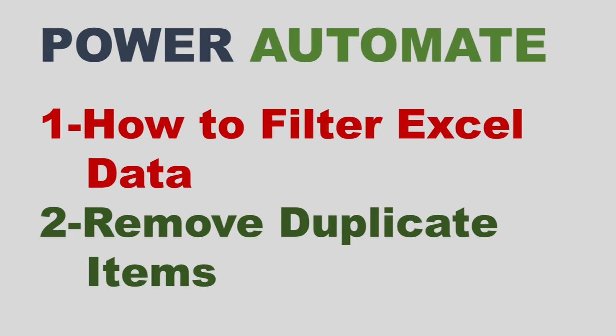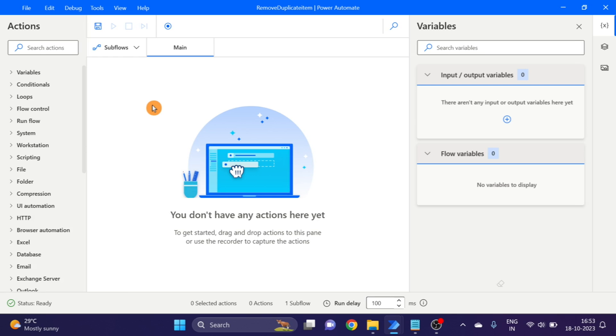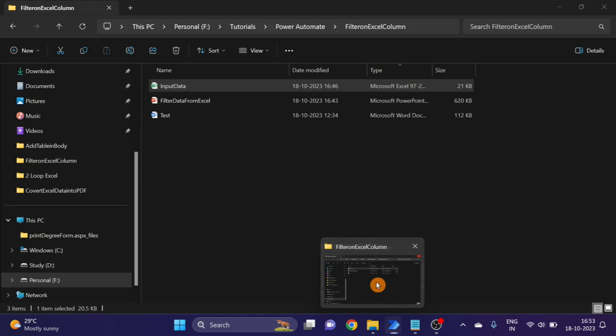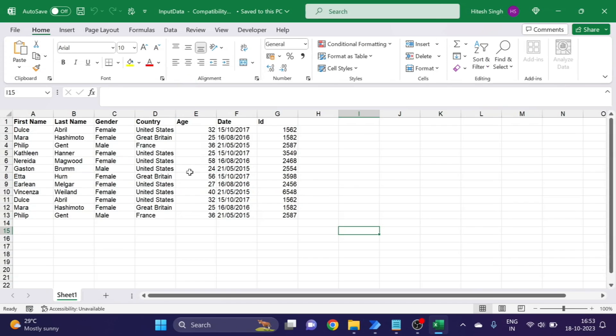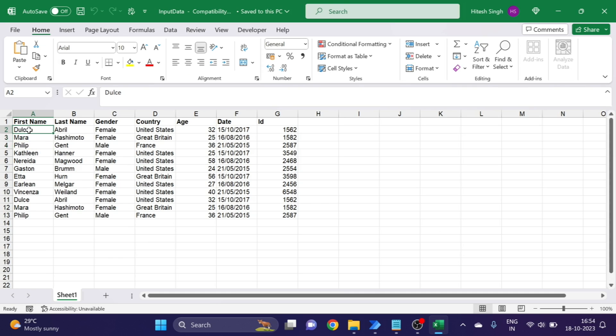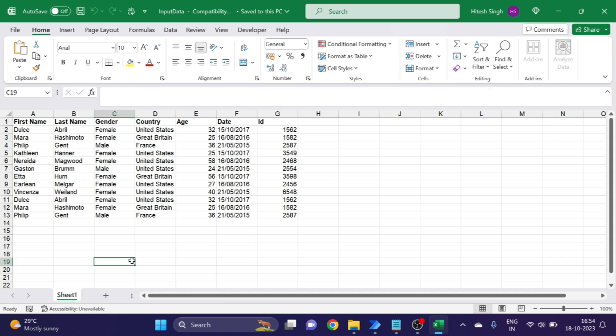Let's go ahead and start the video. This is the flow. First of all I'll show you the Excel data. This is my Excel, so here you can see I have some duplicate items in this sheet. I want to remove this duplicate item.